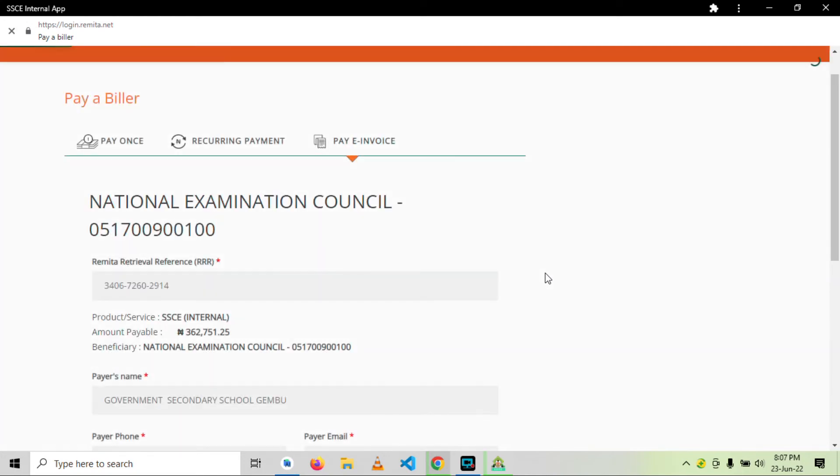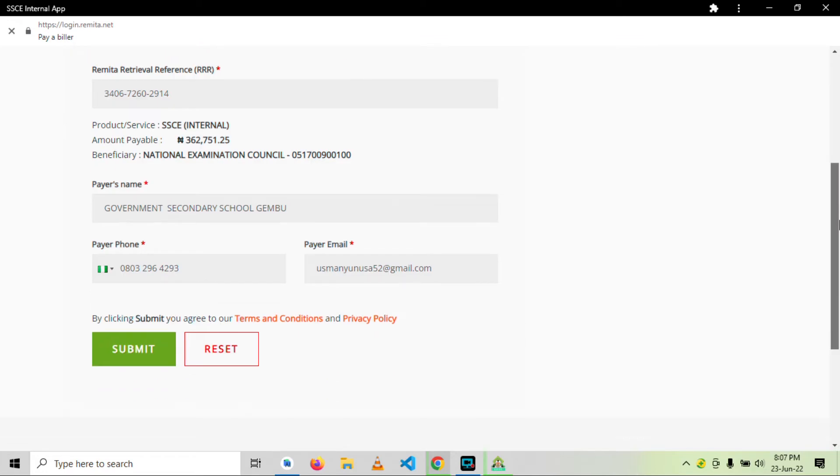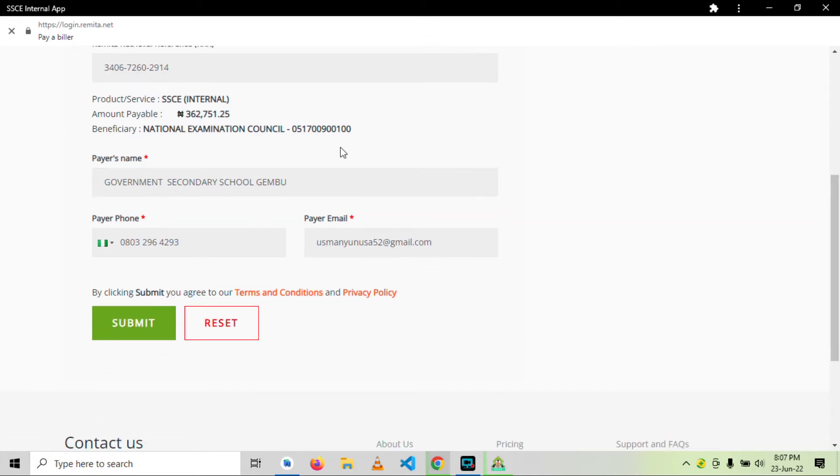It is really taking long. So after your remitter page has loaded, I will just show you in a later video how you will go about it. Okay, thank you. It is loaded. Submit. You don't need to change anything.